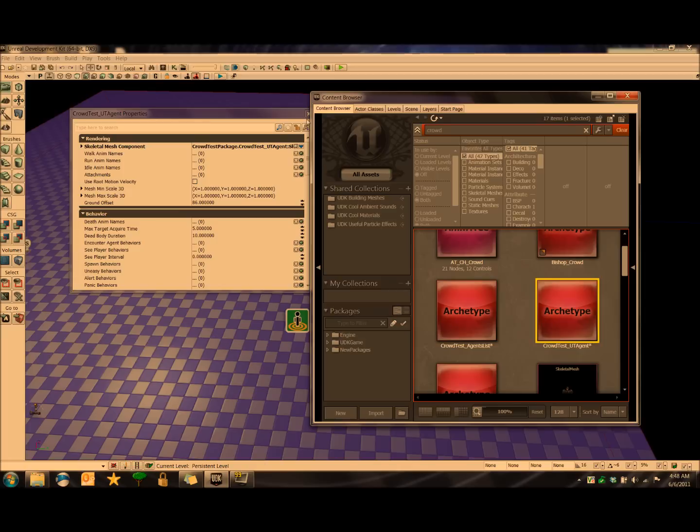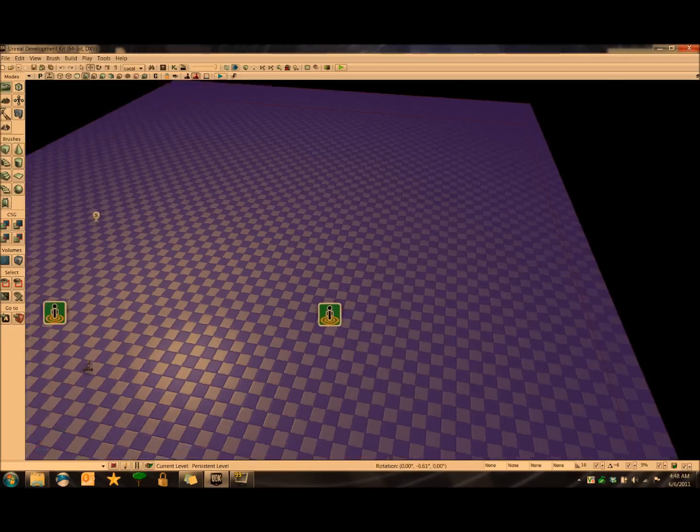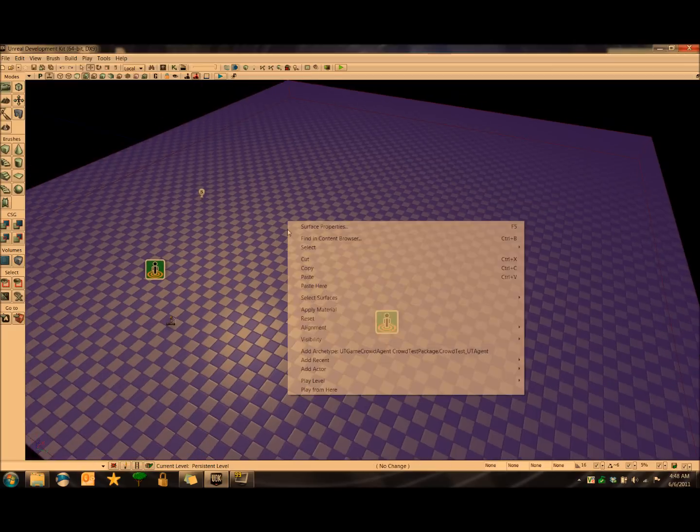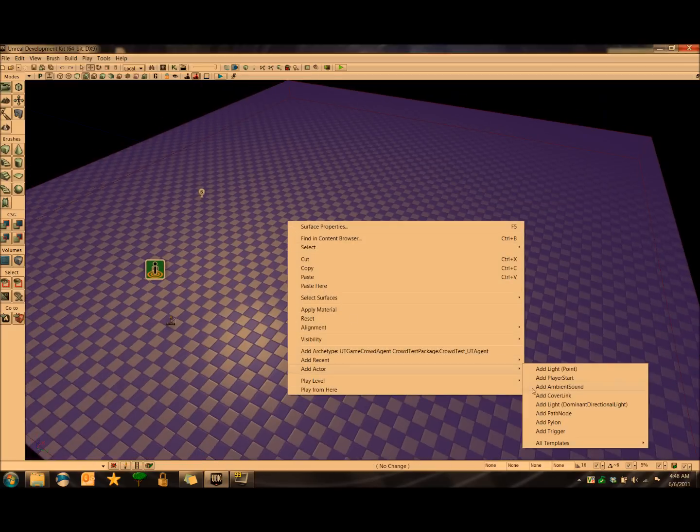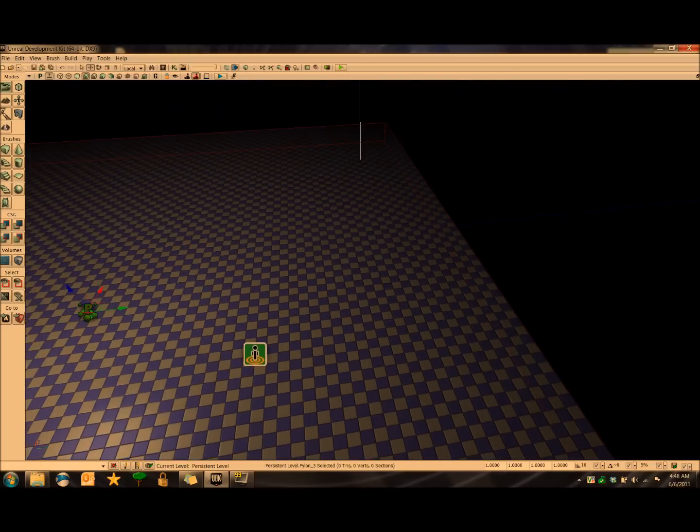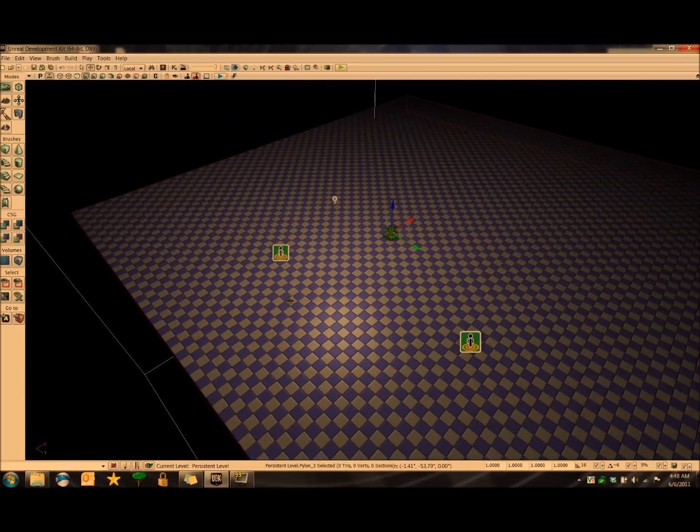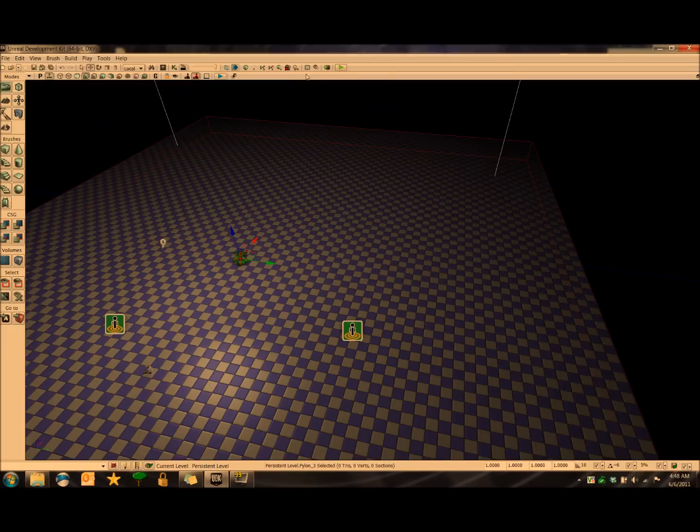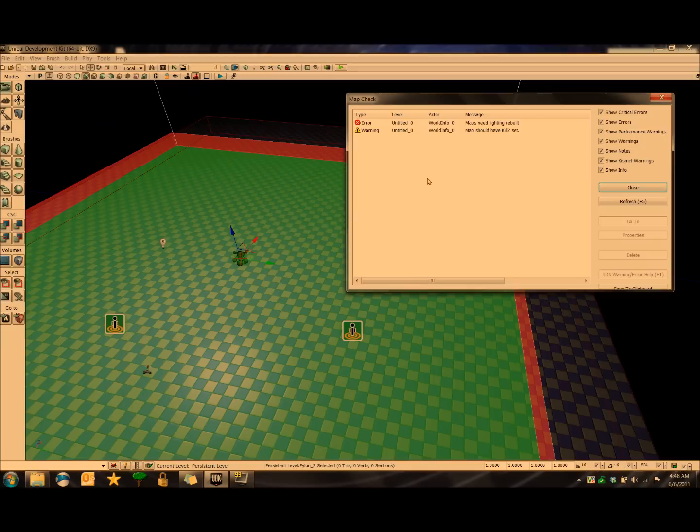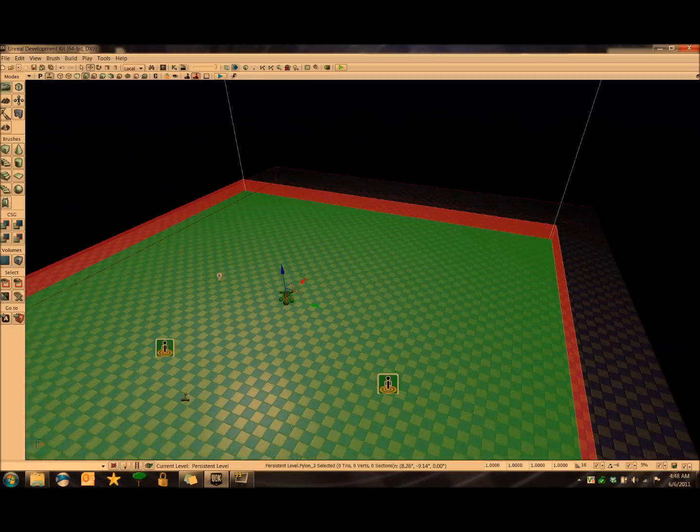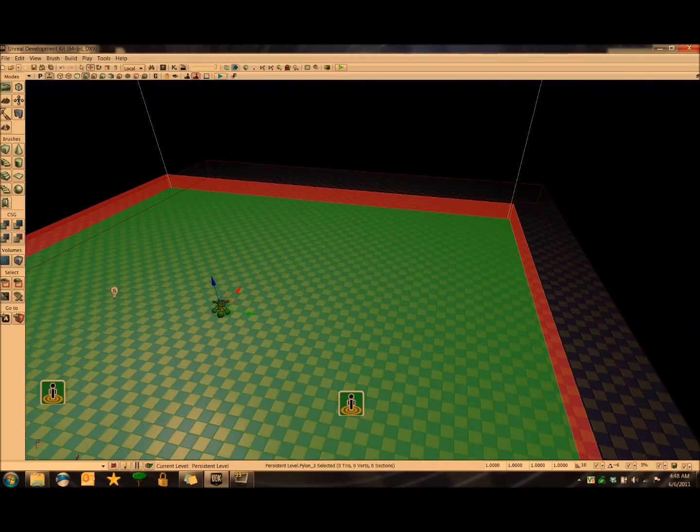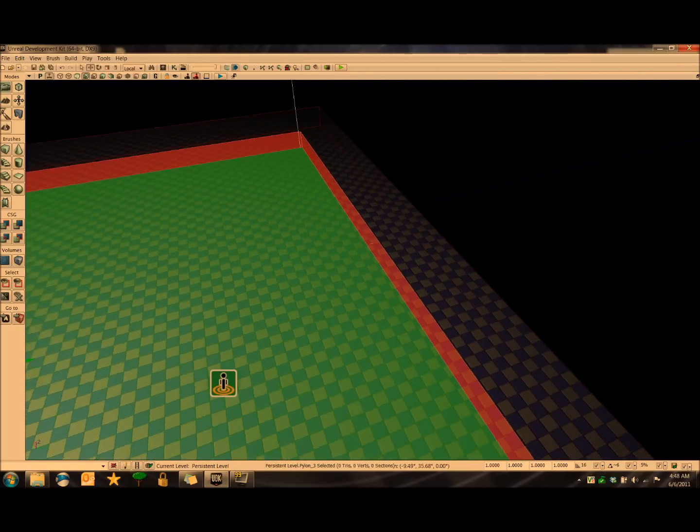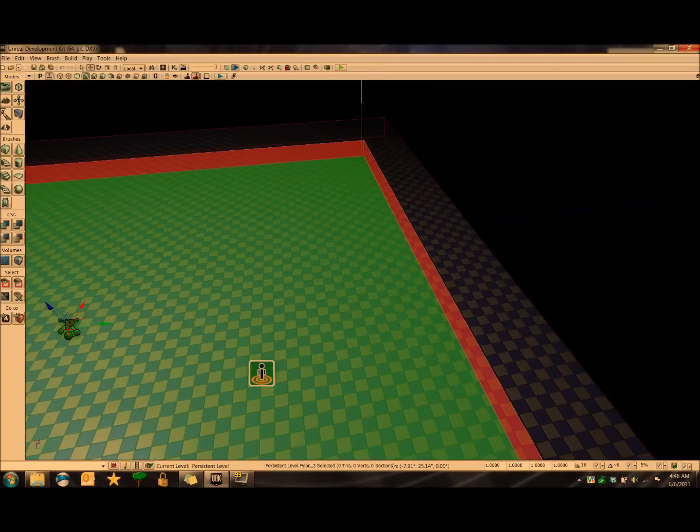Next thing we want to do is set up the navigation meshes, which is the really easy part. Pretty much all it entails is right clicking within the scene here, going down to add actor, and add pylon. And just with that one pylon, we've pretty much covered the entire level. You can see what we just did by clicking build paths up here. And the green part is the area that the AI will be able to navigate, and the red part is the area that the AI cannot navigate.